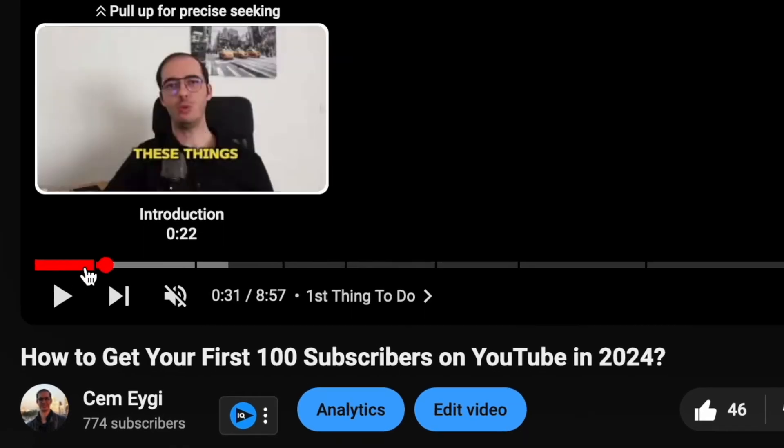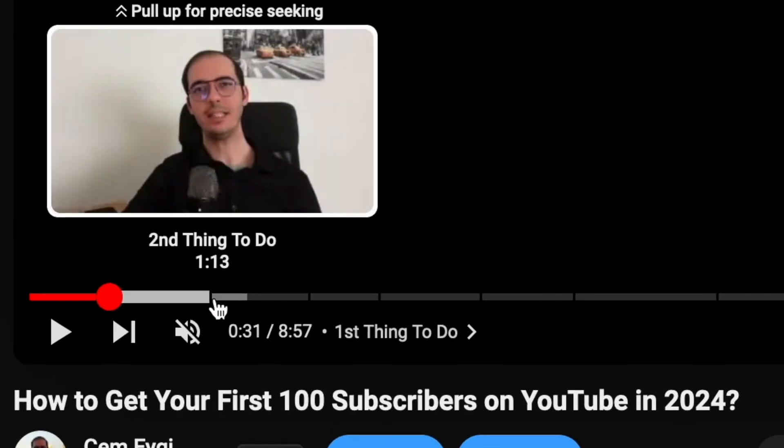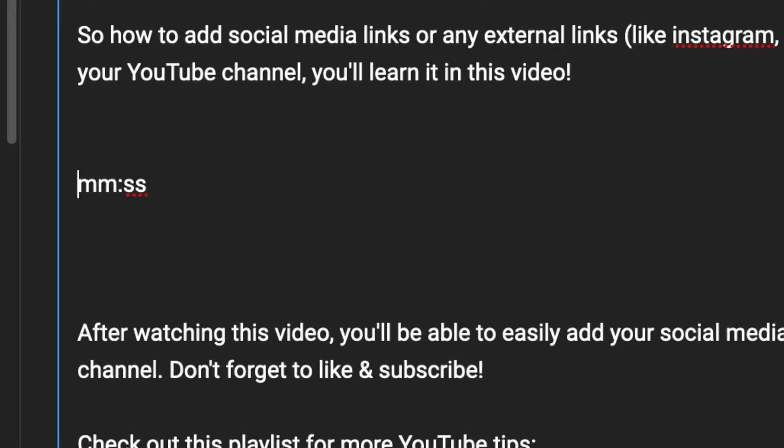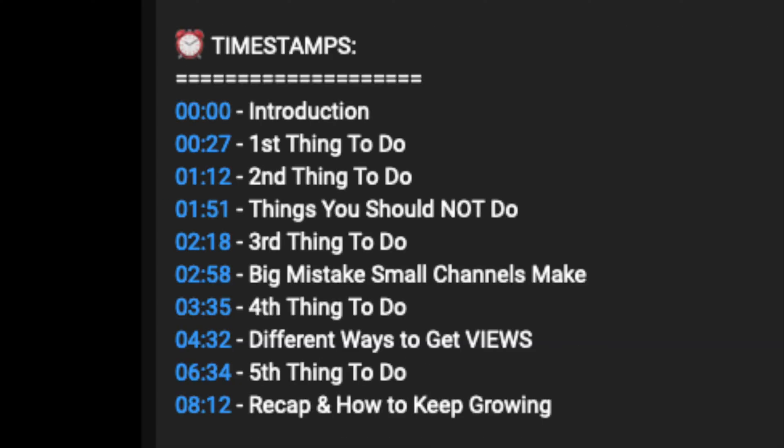Hey guys, in this video you will learn how to add chapters to your YouTube videos. There are some rules and a format you need to follow for adding chapters to your videos, otherwise they won't show up in your video.